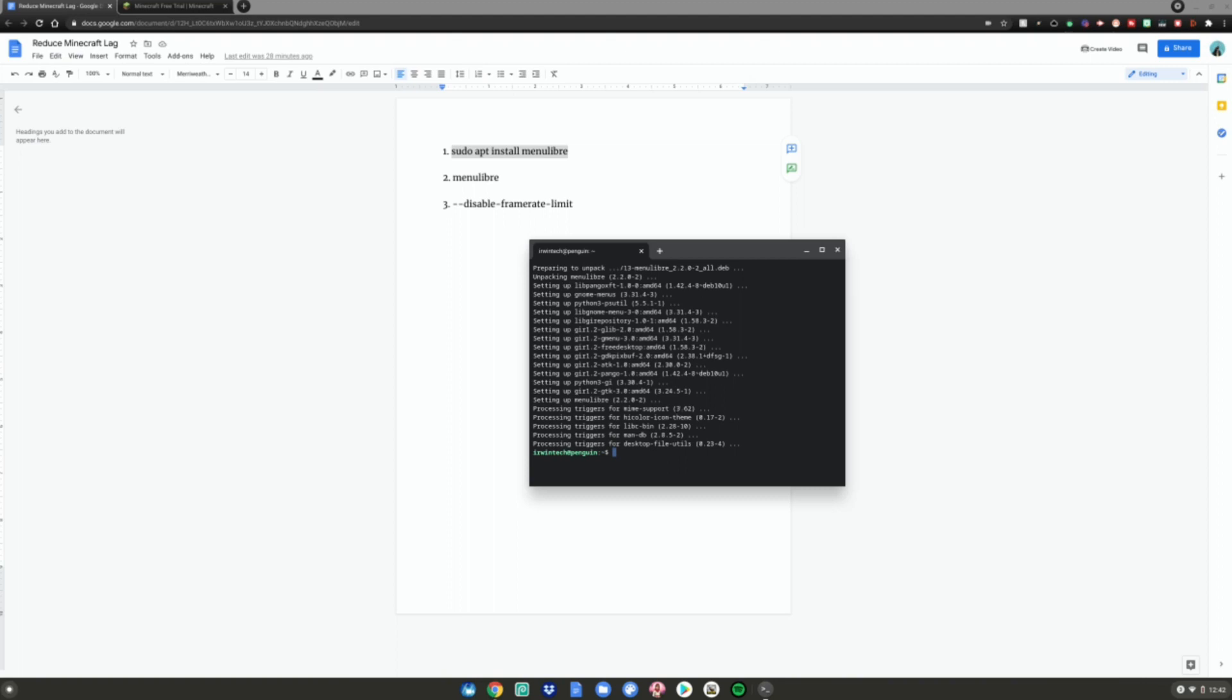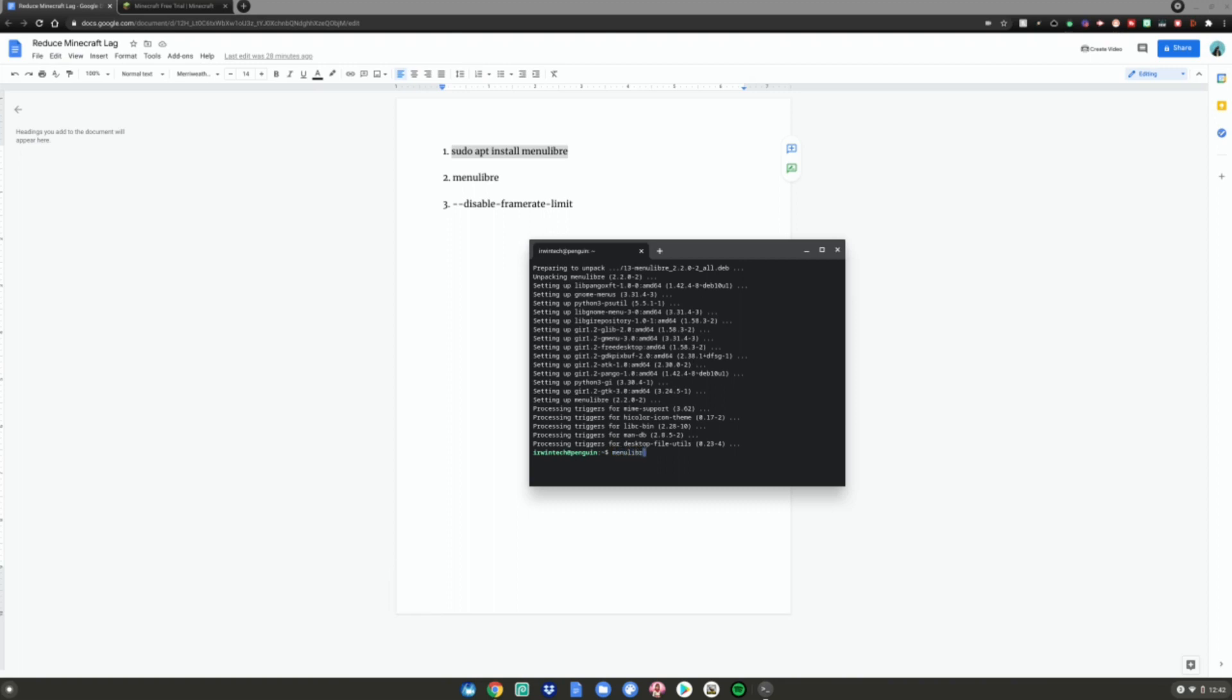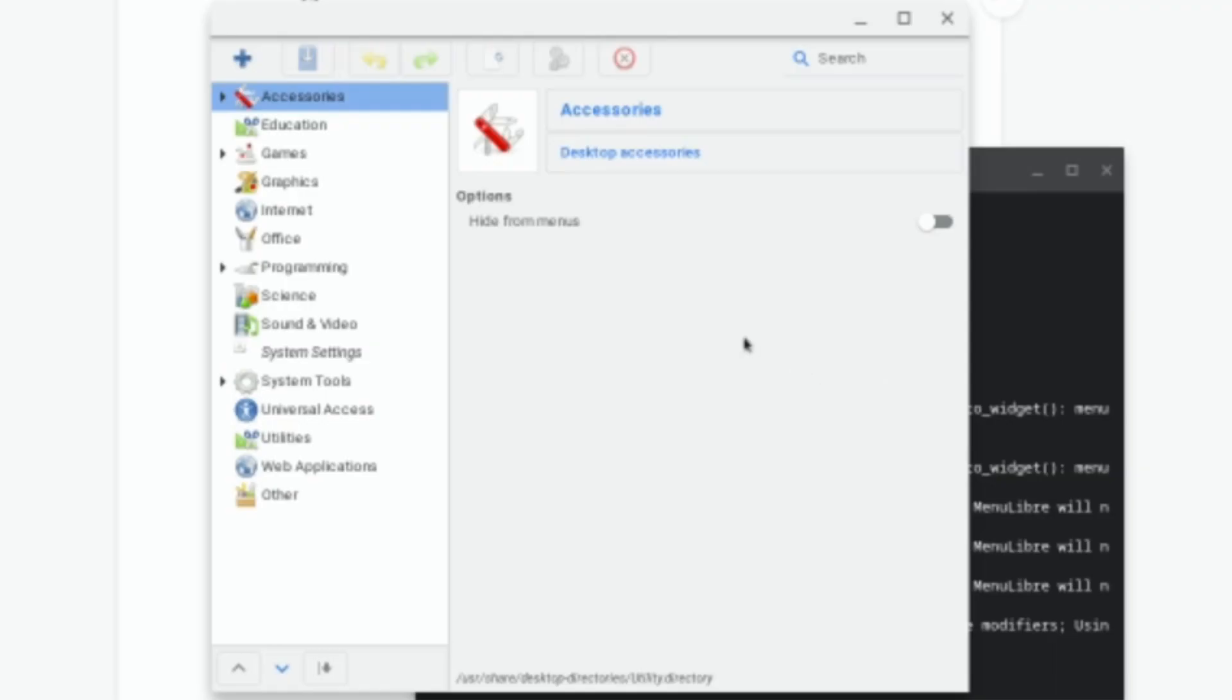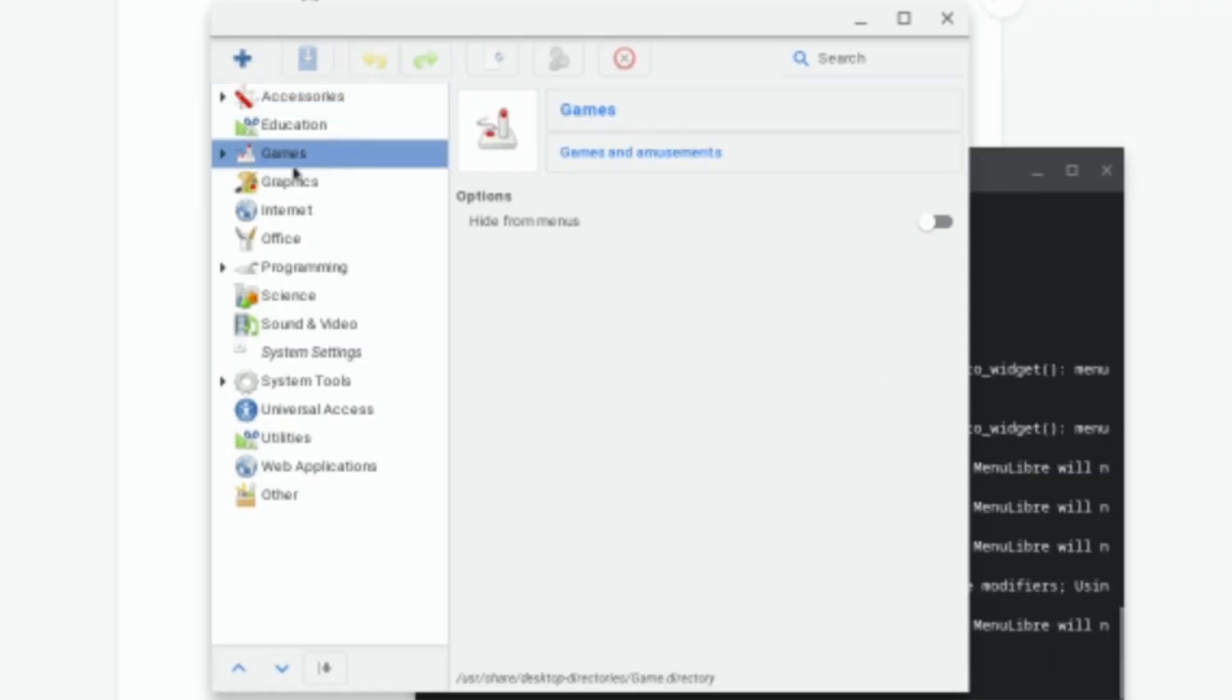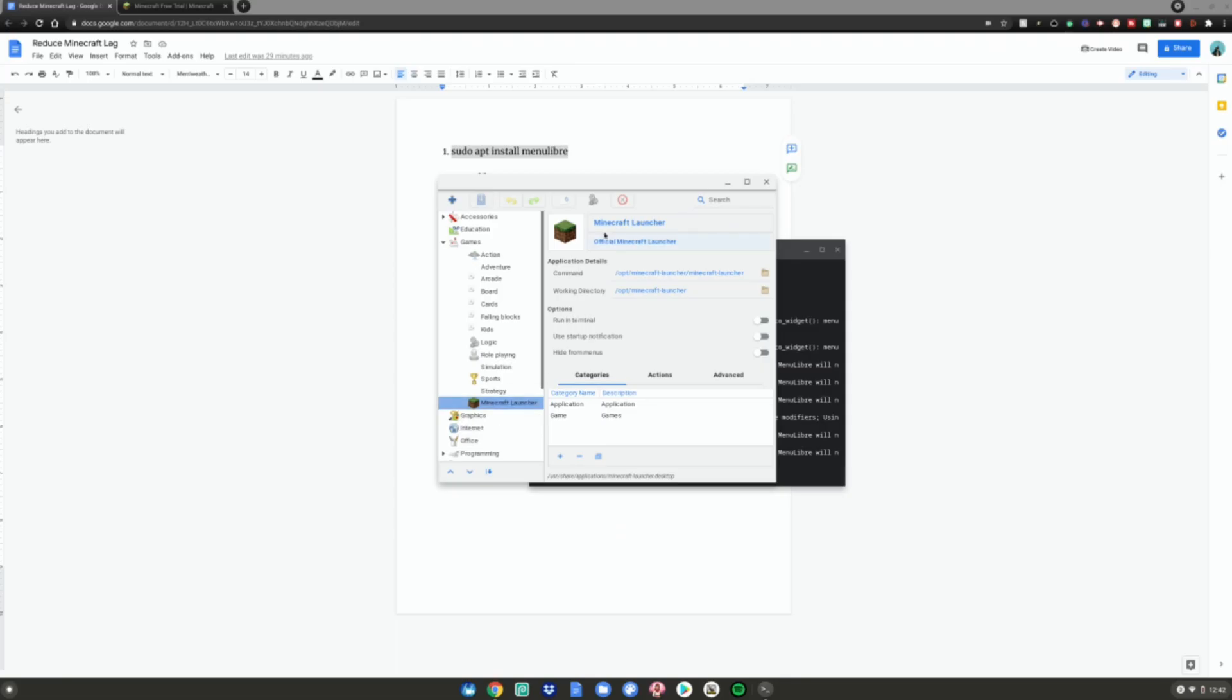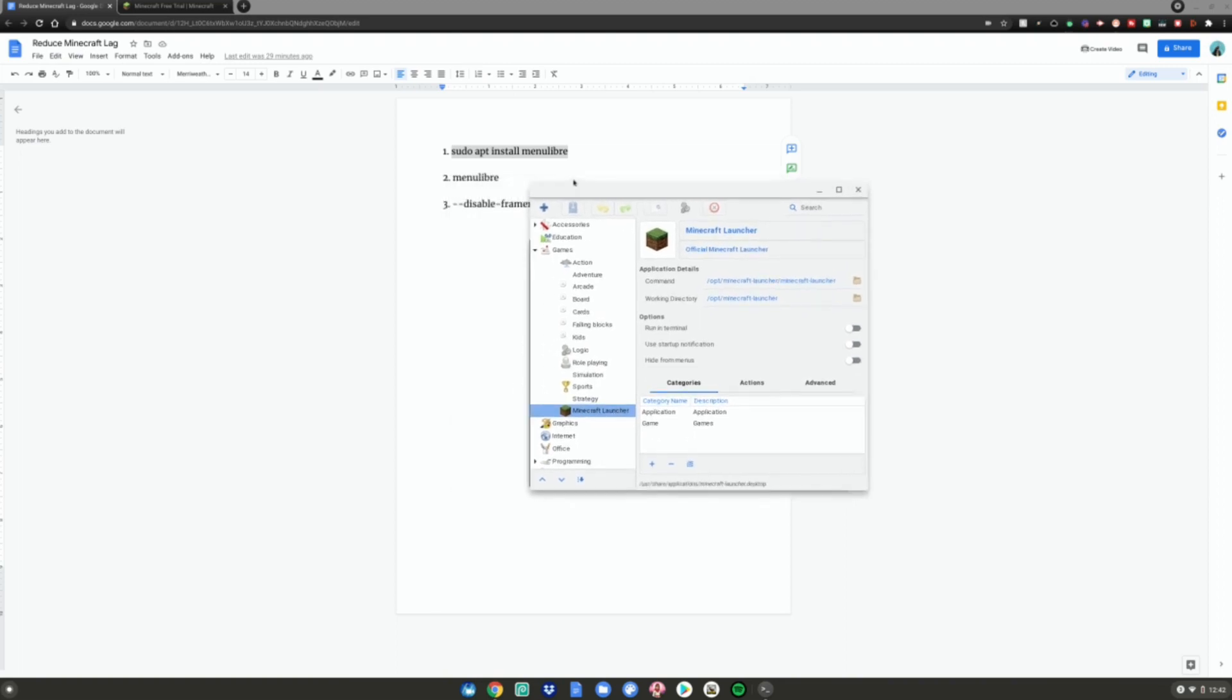Once that's done, copy and paste the second command, or type menulibre (M-E-N-U-L-I-B-R-E), and hit Enter. When the application pops up, select Games, hit the arrow to expand, and select Minecraft Launcher.